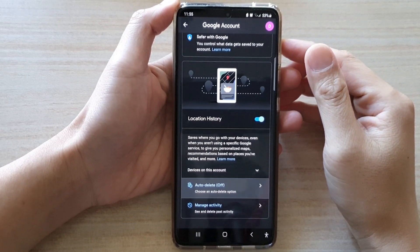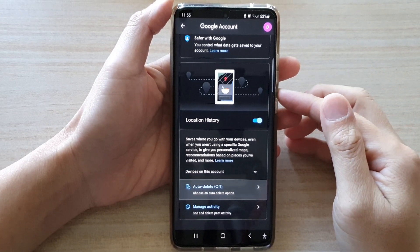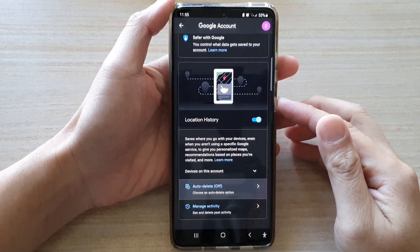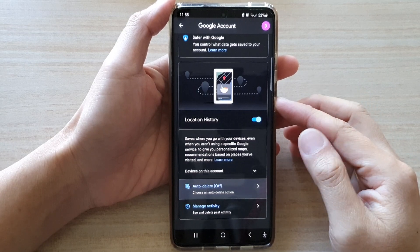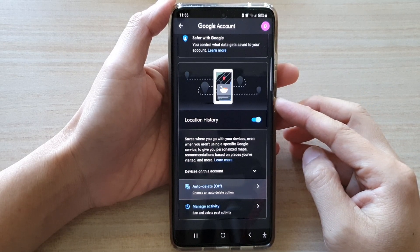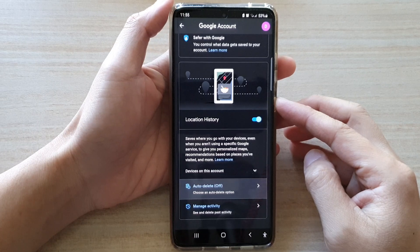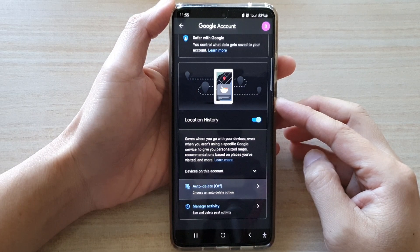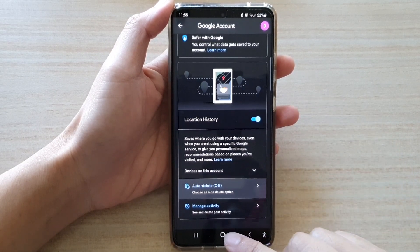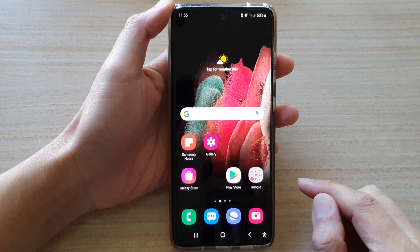In this video, we're going to take a look at how you can enable or disable Google Location History tracking on your device on the Samsung Galaxy S21 series. First, tap on the home key to go back to your home screen.